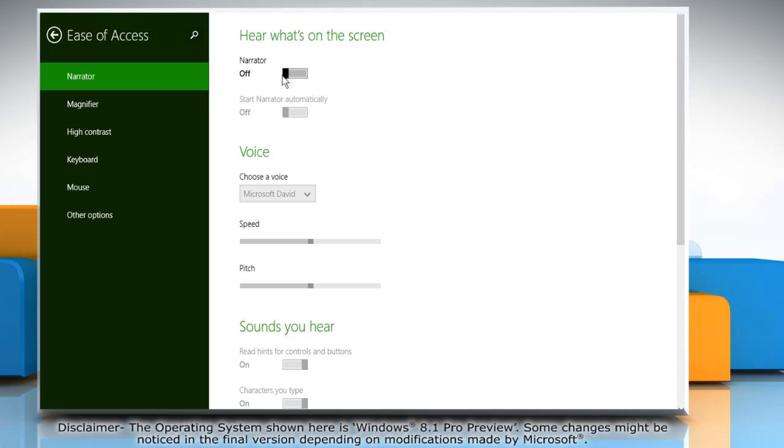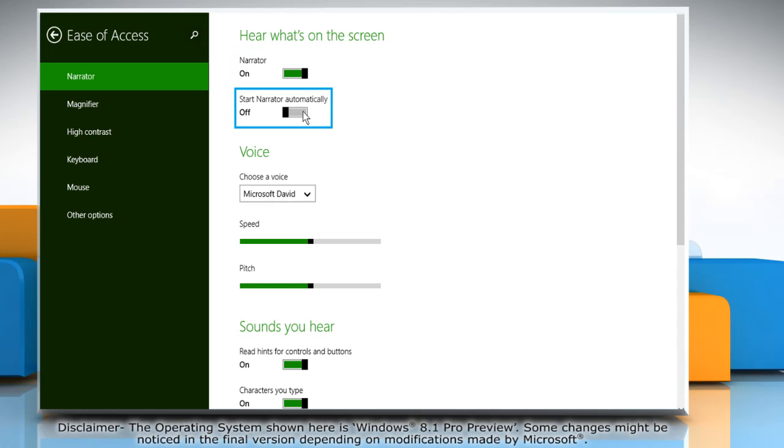To make Windows run Narrator automatically every time you log on, move the slider to the right in Narrator and Start Narrator Automatically sections.